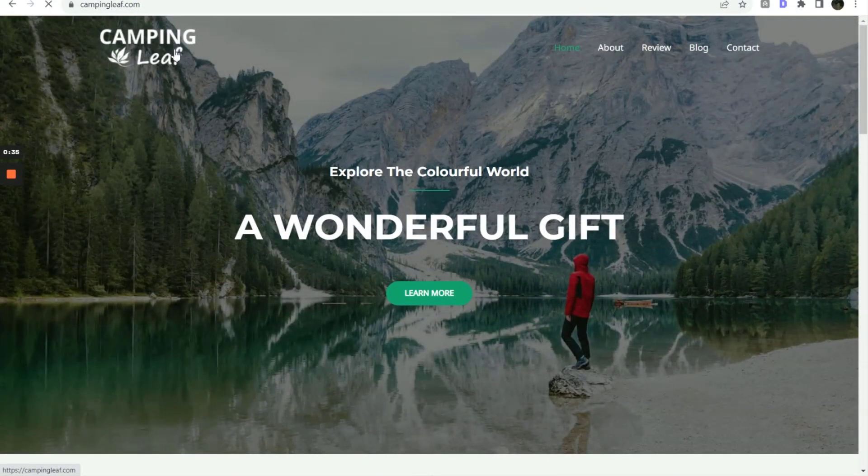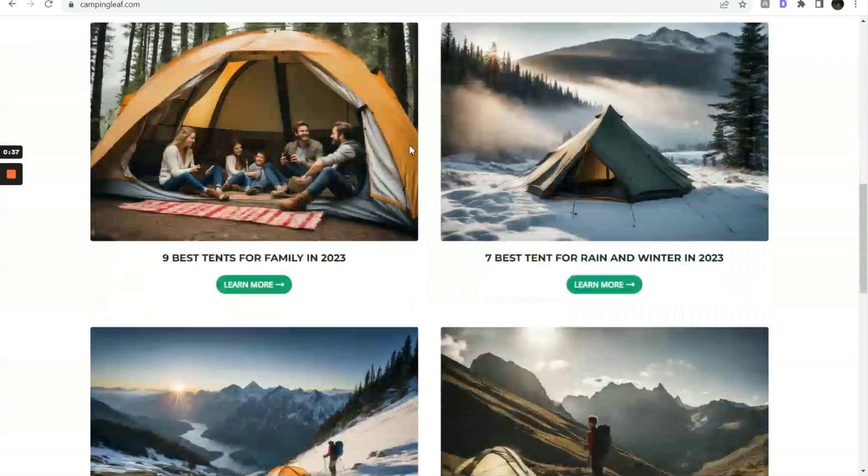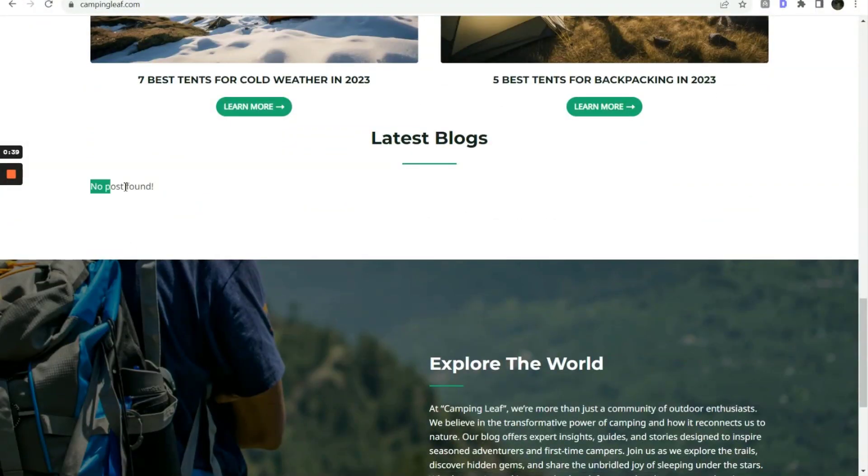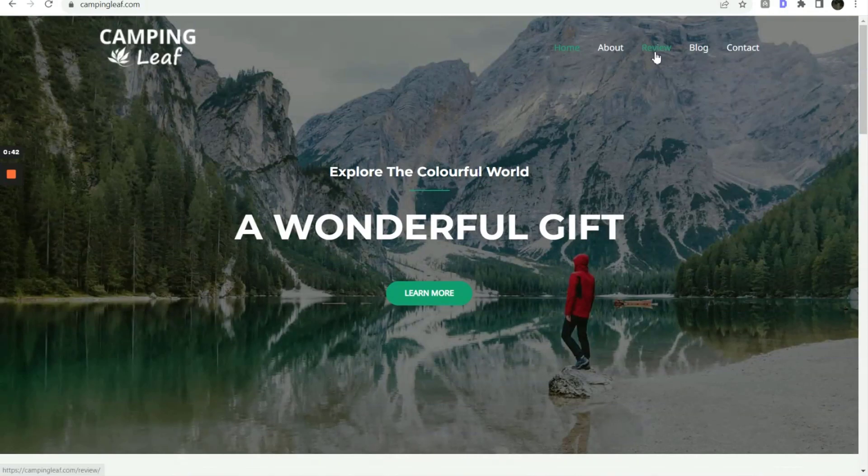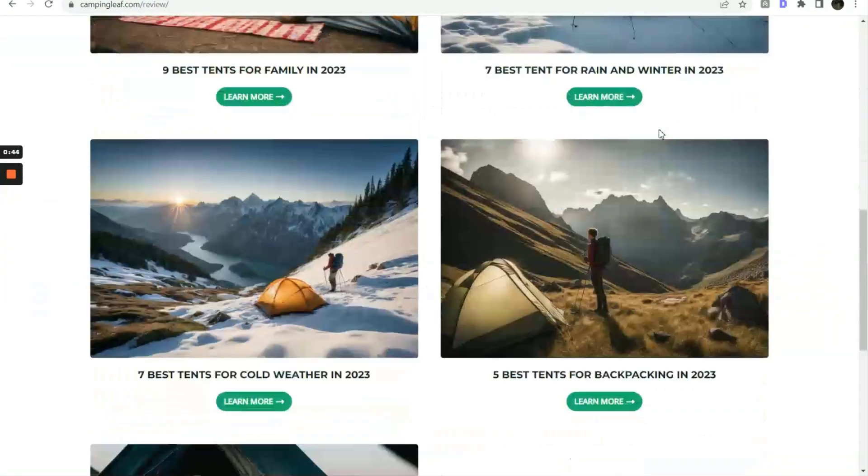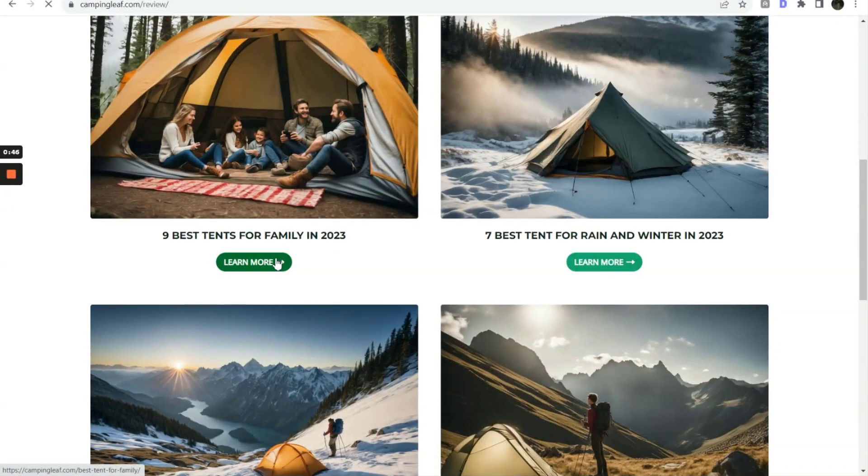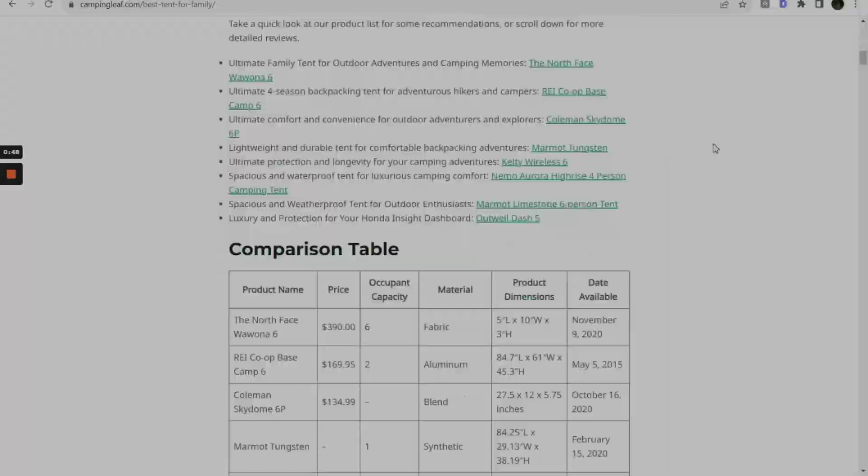Here is the demo website. Notice that a few primary review pages were created using Optimize Mode and Product Roundup Review. And we don't have any blog posts yet. I have done a quick research to write the 20 articles about camping tents.